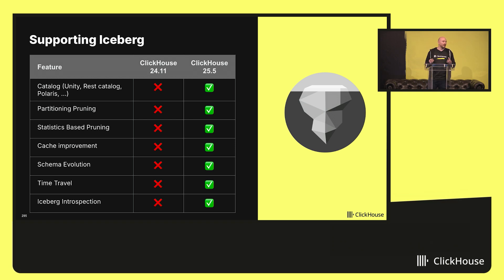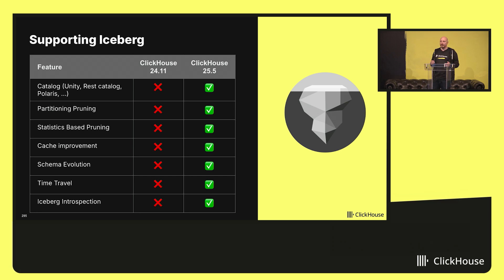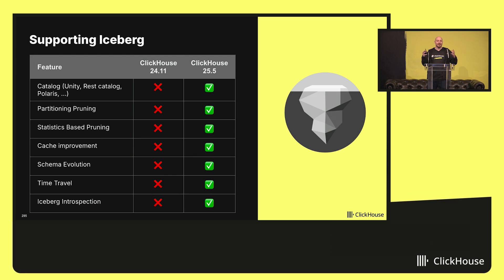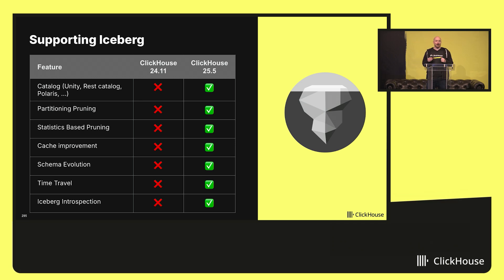We needed to make sure that if you want to use Iceberg or Delta Lake, we can support your catalog integration. Recently we spent a lot of time integrating with Glue, Polaris, Unity Catalog, and any catalog you can think of. We even integrate with Hive Metastore for those still using it. Now that we have this strong catalog integration, it makes data much more accessible.